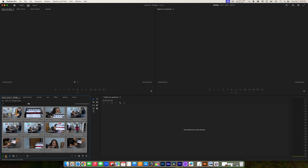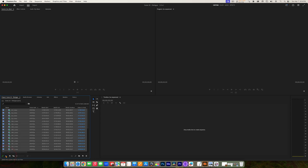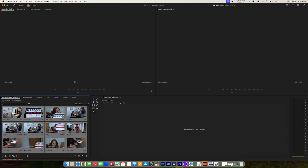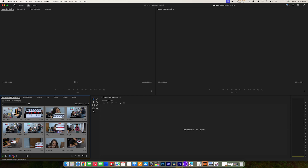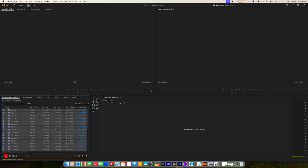If we go to the bottom left corner of the Project Panel, there are actually three different views: List View, Icon View — which is the same as Thumbnail View — and then there's another view called Freeform View, which is kind of like Thumbnail View. Now what we're going to do is quickly organize this project. Let's go back to List View.